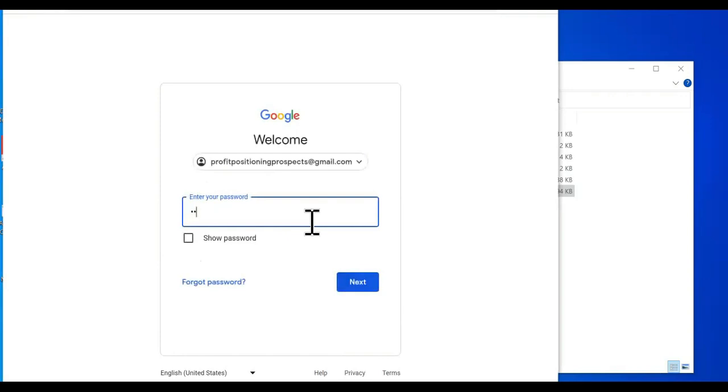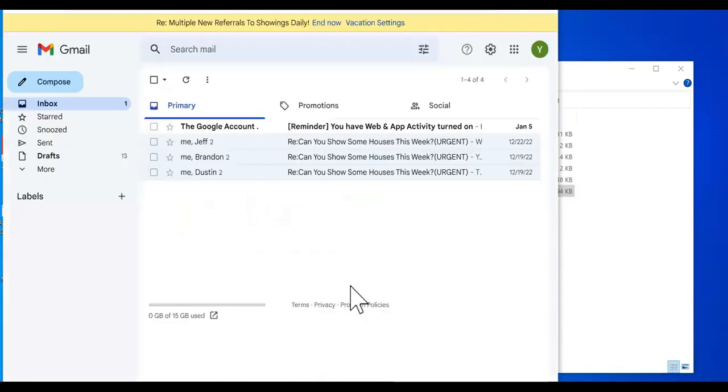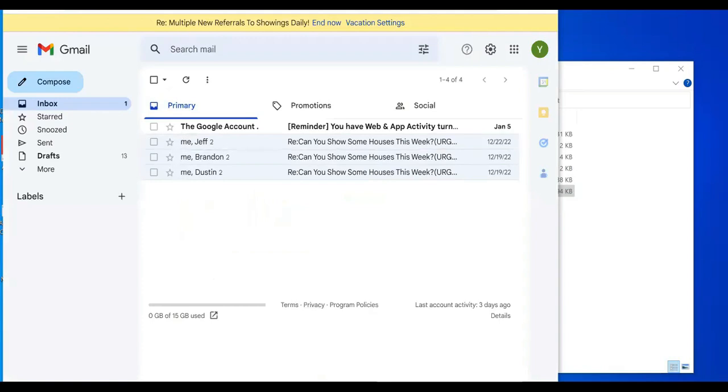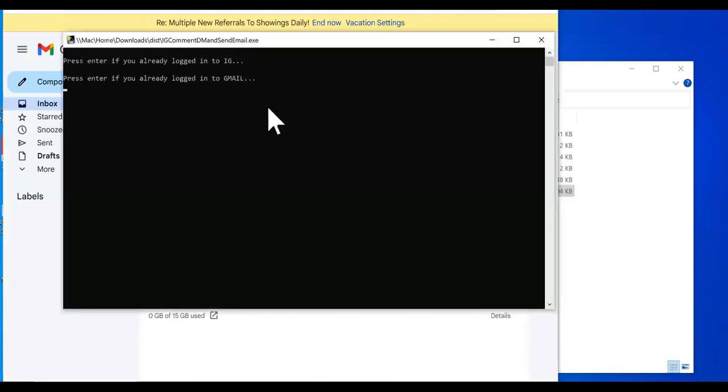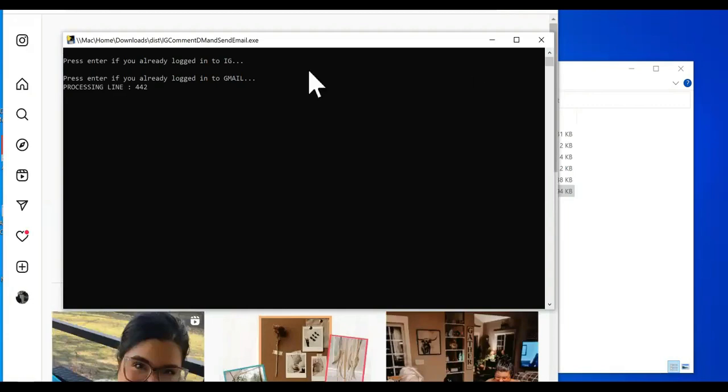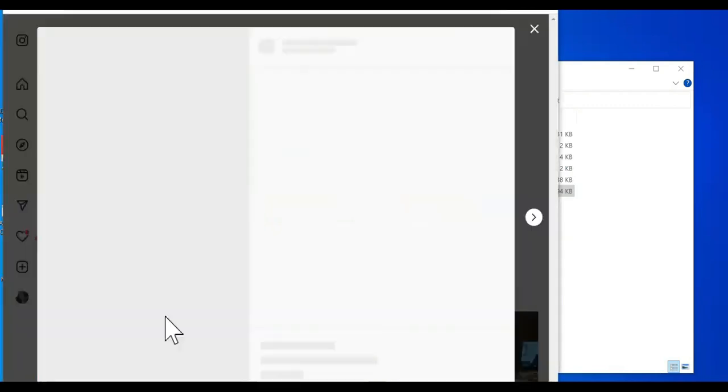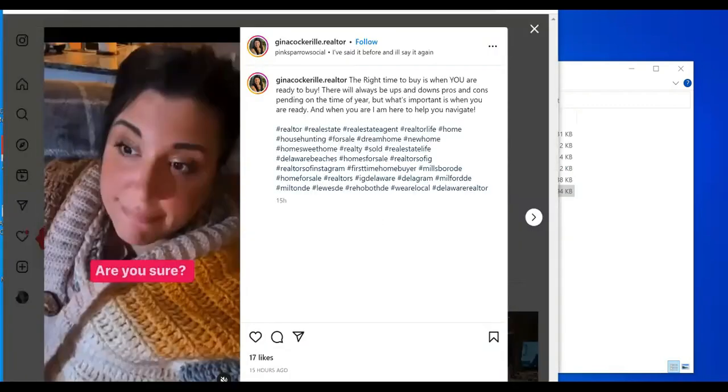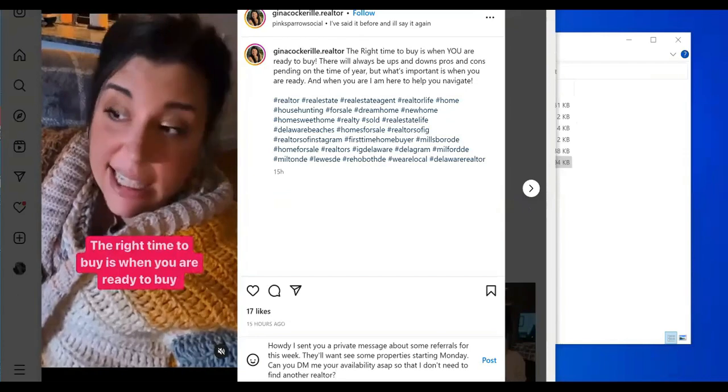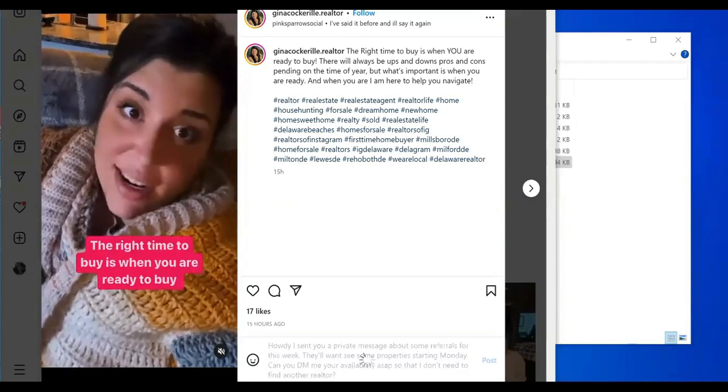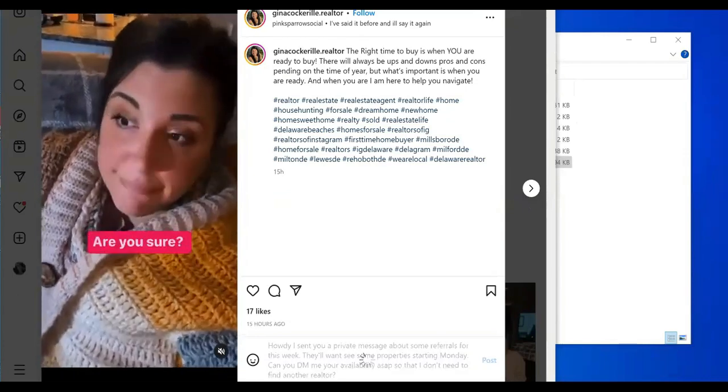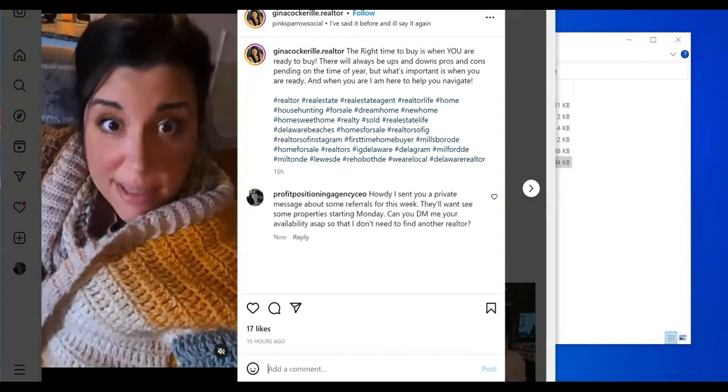Don't be trying to hack my stuff. Now that we are logged in to Gmail, we're going to press enter now. It's going to start on line 44 of the leads in the CSV file that I got with the real estate.